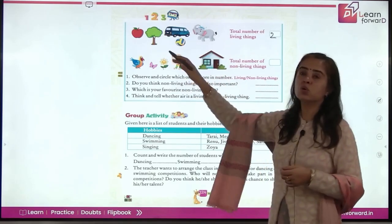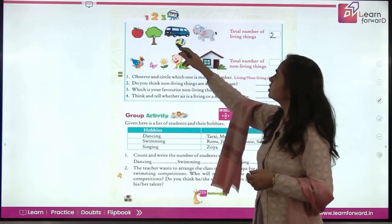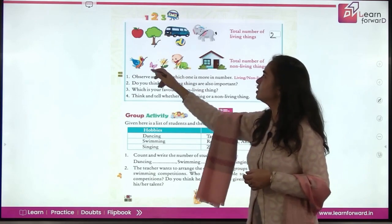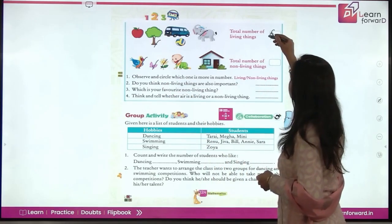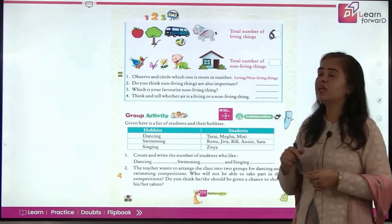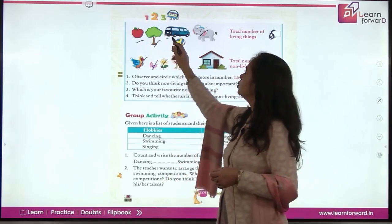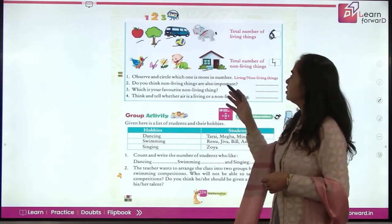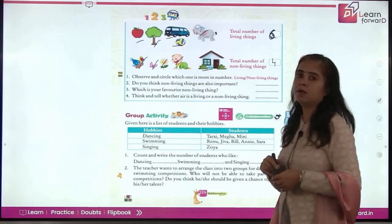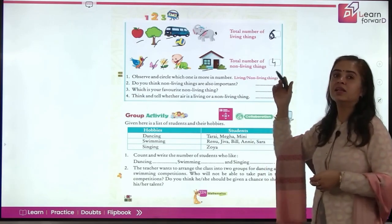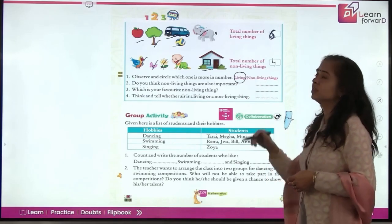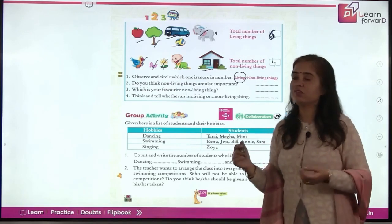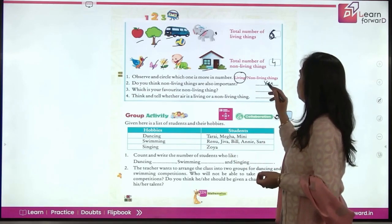We have to consider the whole picture. The number of living things is 6. And non-living things are 4. Now observe and circle which one is more in number — is it living or non-living? Living things are more in number in this picture.